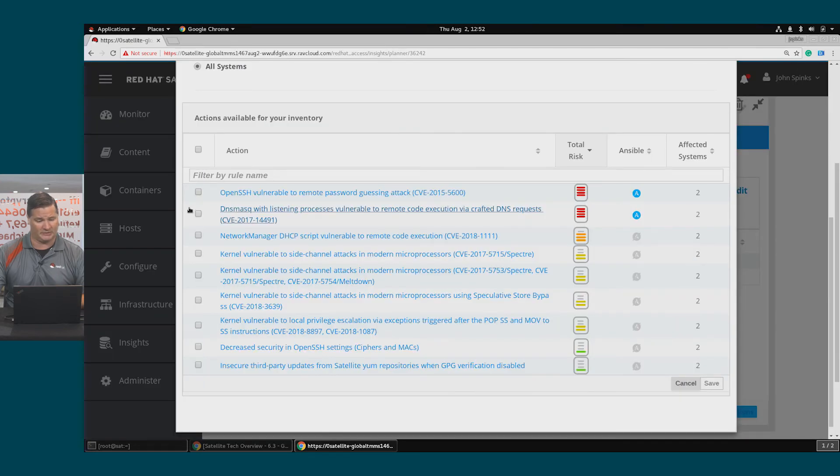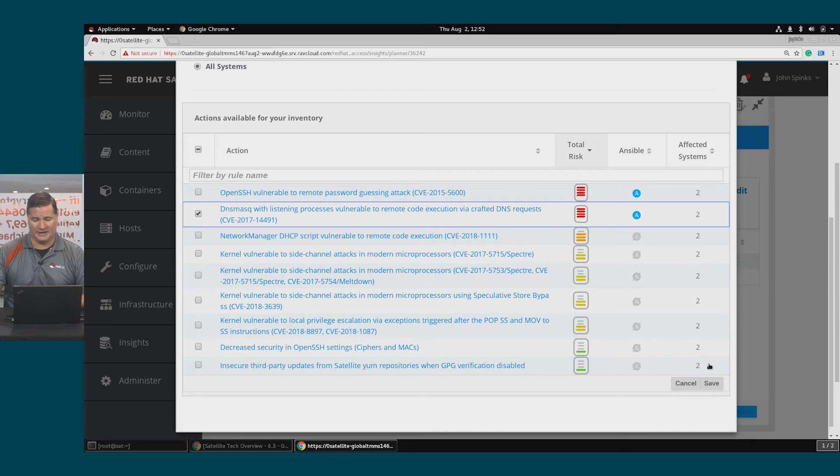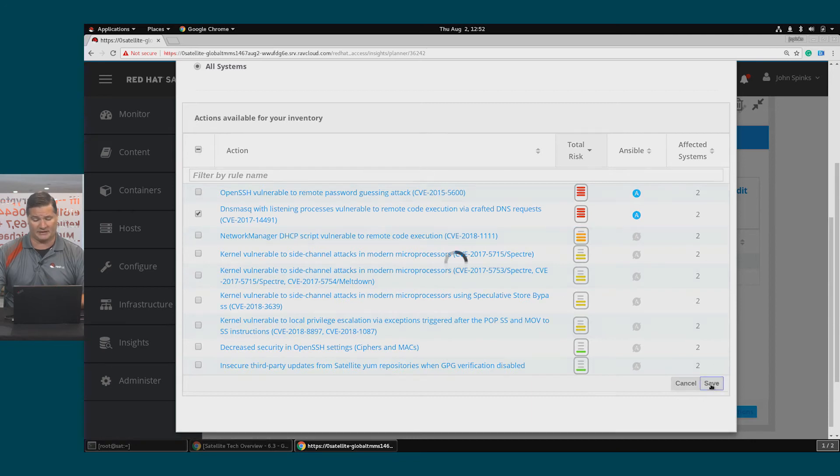I'll close my tab, go back to my planner and select this second critical vulnerability and click Save.